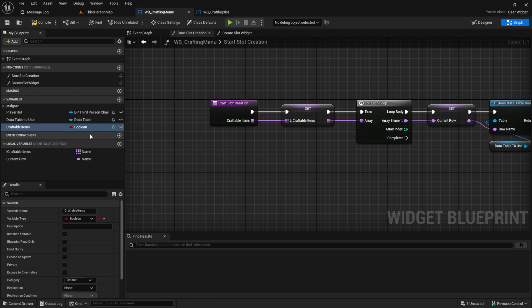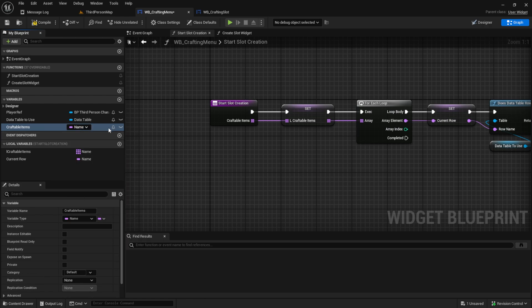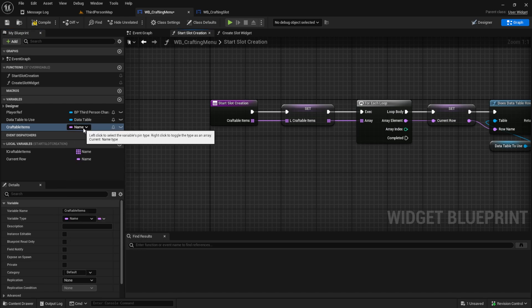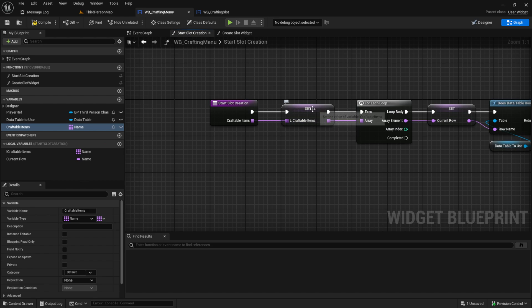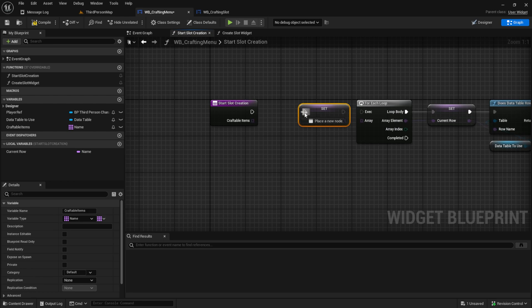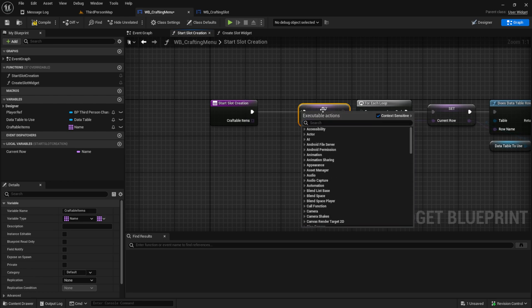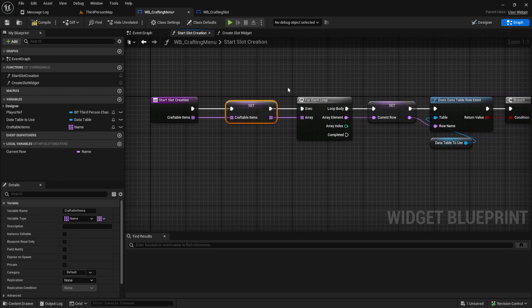We need to have this inside the global variable. So just make it like I do here, craftable items and this one will be name and array. Remove the local variable like this and then set it. So now we save the craftable items in this crafting menu so we can use them to filter it later on.